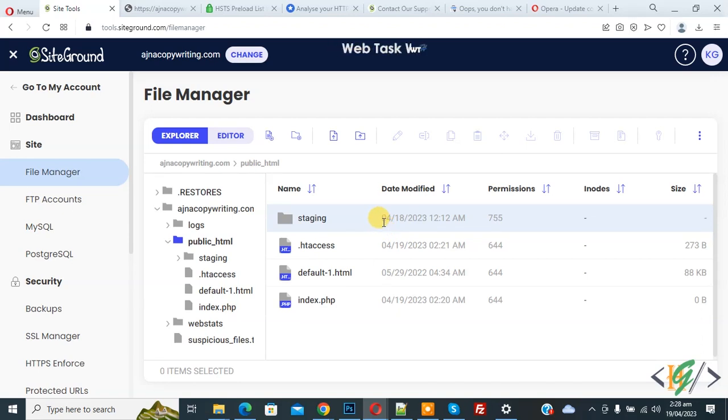Bismillahirrahmanirrahim. Assalamualaikum, my name is Asan and today we are going to enable HSTS header in a website using .htaccess file.